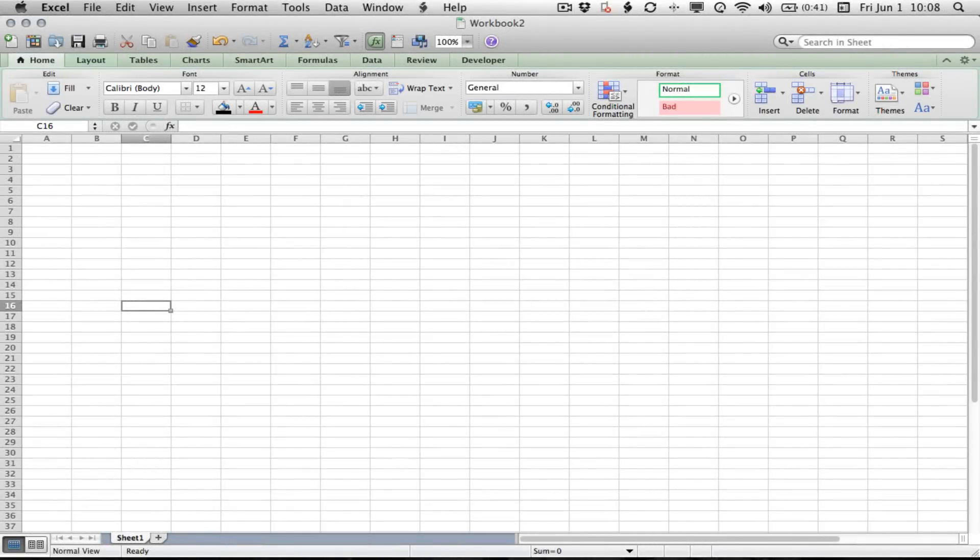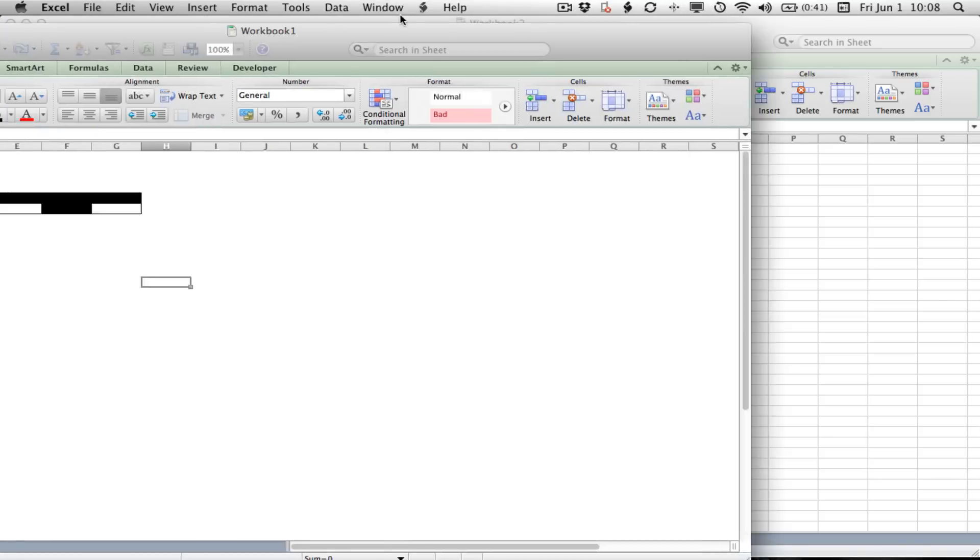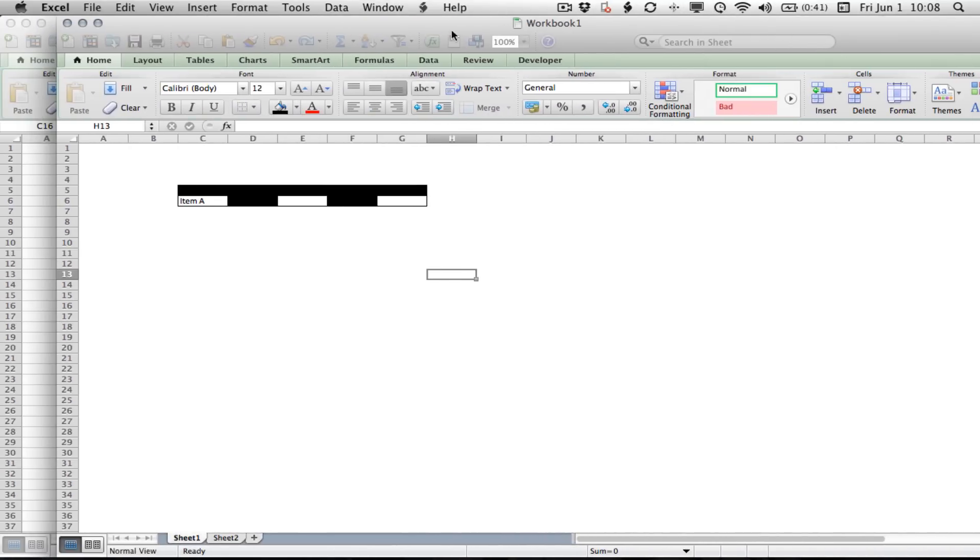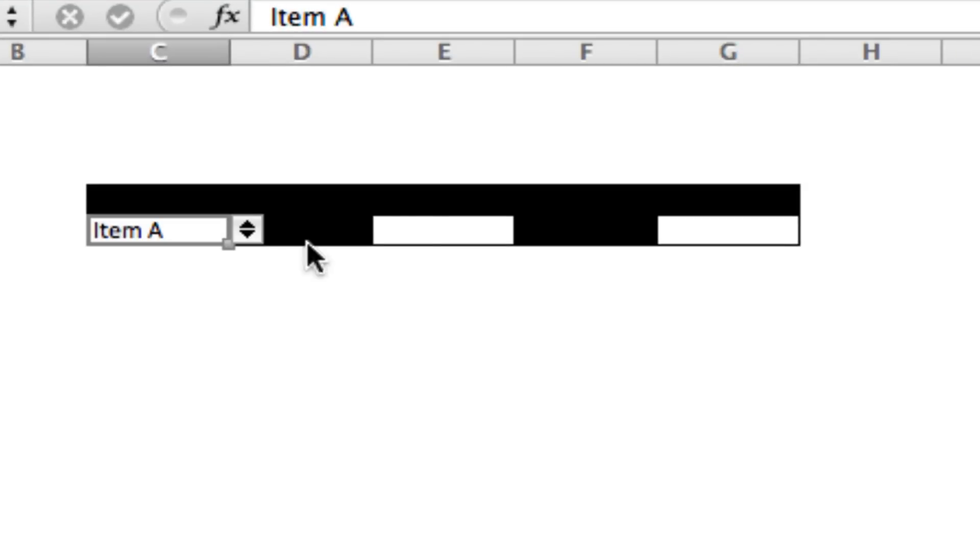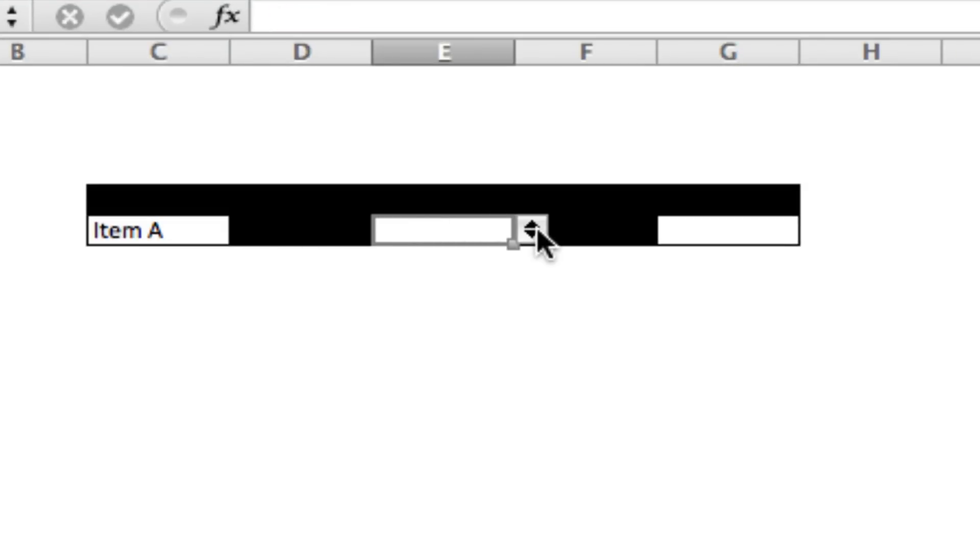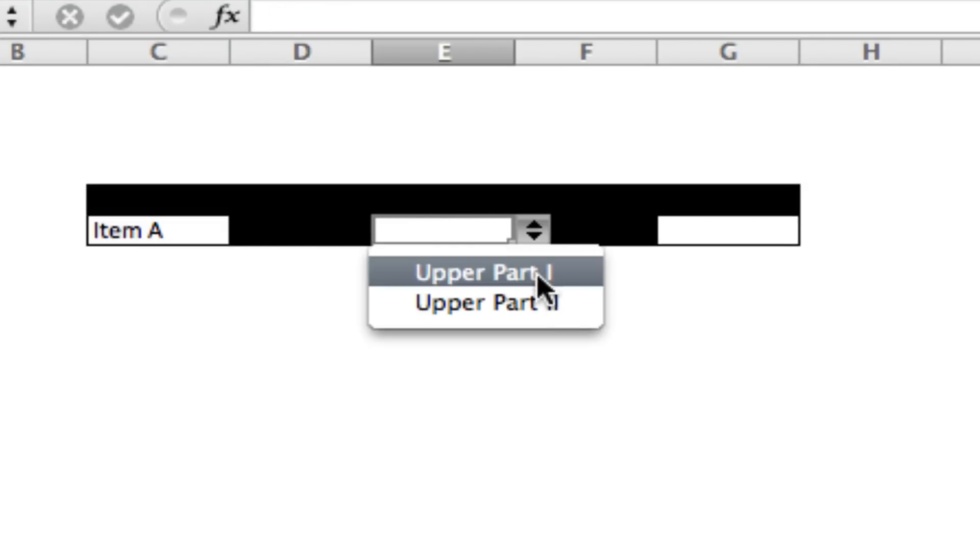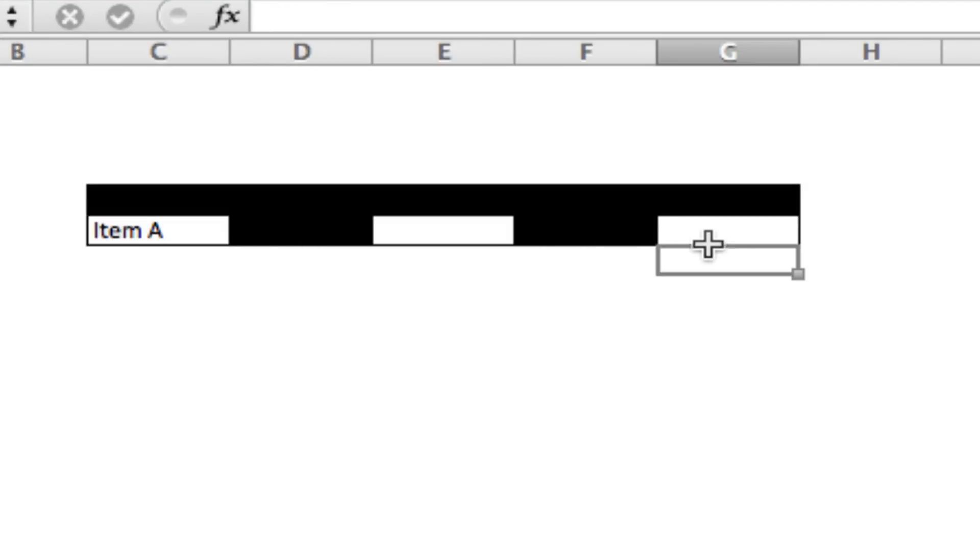Alright, this video is going to show you how to make two drop-down lists that are dependent on one drop-down list. Here's a quick sample of what it might look like. The first drop-down list has two items, item A and item B, and then there are two other drop-down lists that change dependent on what's in the first list.